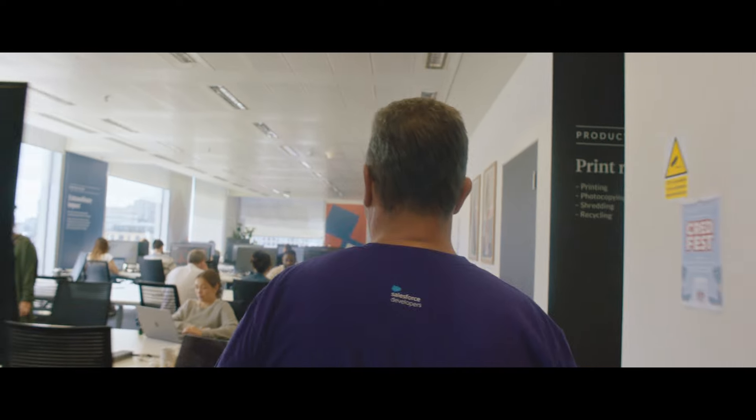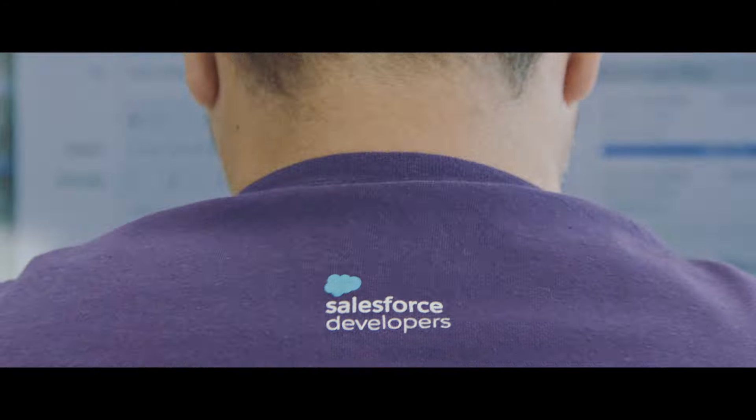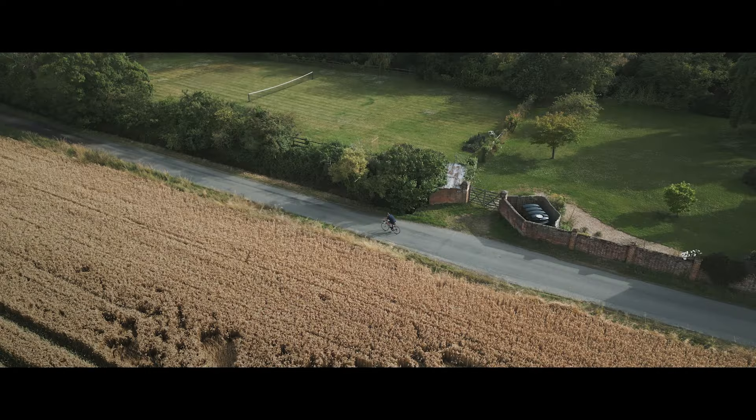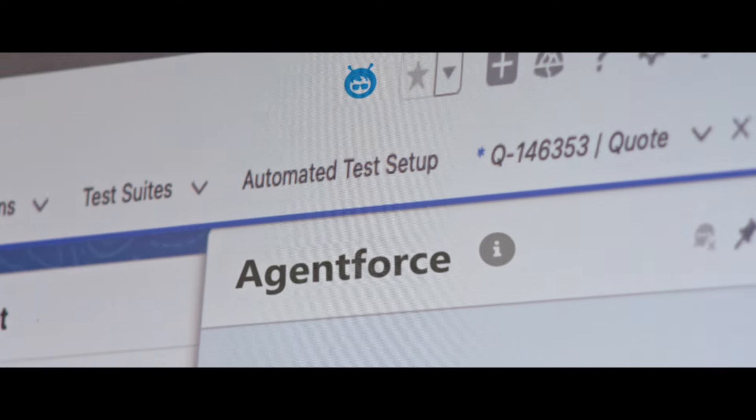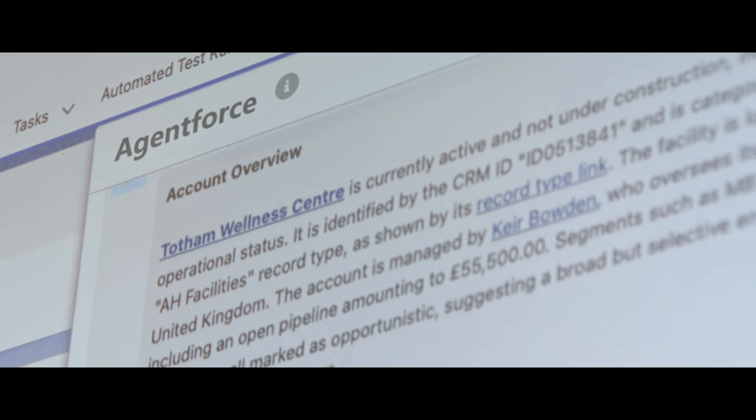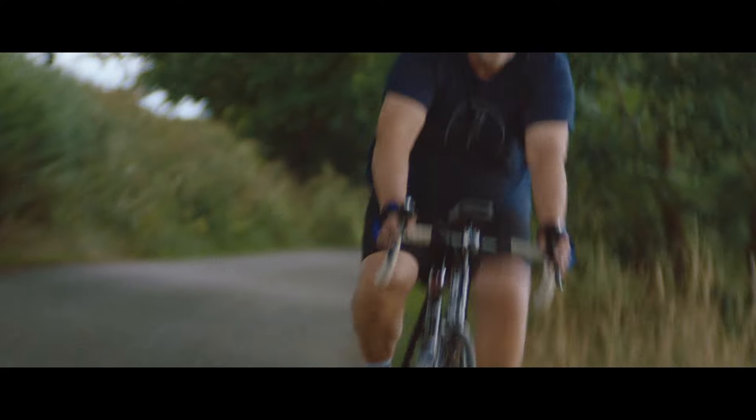My name's Keir Bowden. I'm the CTO for Salesforce at Credera. Artificial intelligence is really exciting to me just because of the possibilities. It does feel limitless at the moment. The promise of artificial intelligence is doing more with the same number of people. It's more about making everybody better, lifting everybody up.